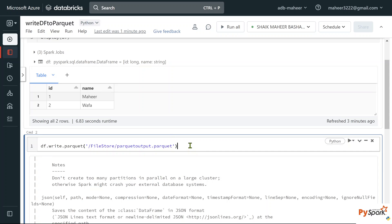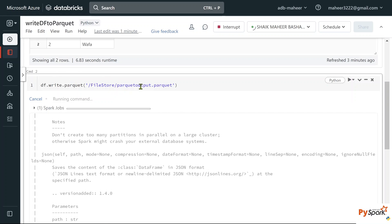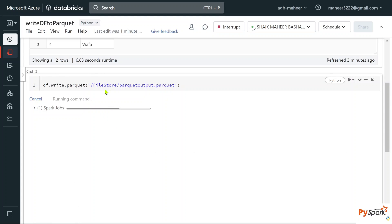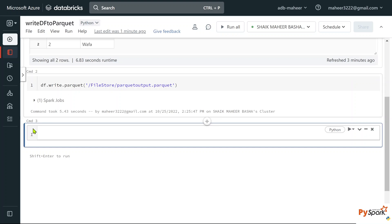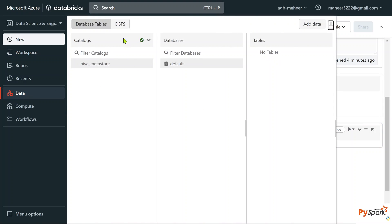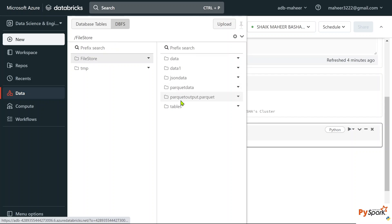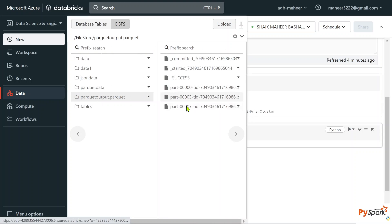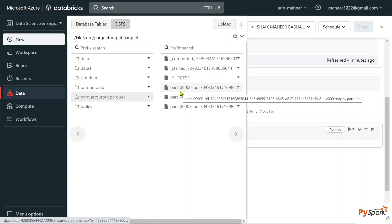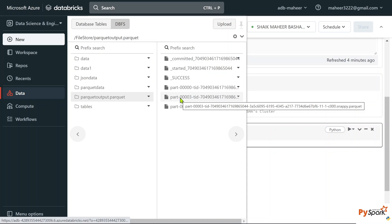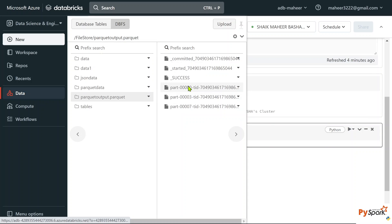For that, you need to use a trick we will discuss in upcoming videos. Let me hit shift+Enter to execute this code. Once execution completes, navigating to data > DBFS, you can see it created 'parquet_output.parquet' — but not as a file, it created it as a folder. Inside the folder, that's where the data is — three part files with the parquet extension.